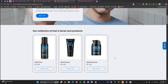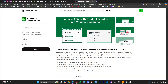We're going to get right into how you can do this in your store. We're going to be using an app called Easy Bundles and Volume Discounts. You can find this app by clicking the first link in the description or just searching Easy Bundles in the Shopify App Store.